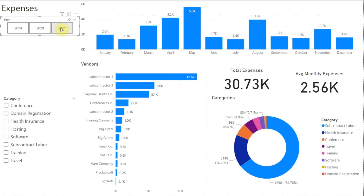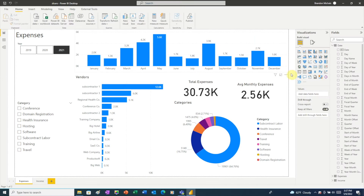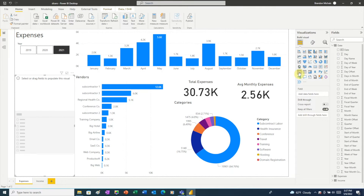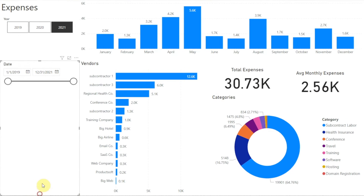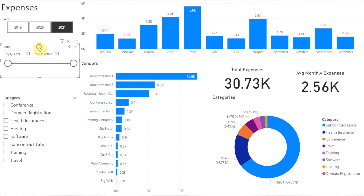Now we can see our expenses one year at a time. But let's say we want to choose a more specific date range — to do that we need to add a date slicer. We'll click a blank area of the report to make sure nothing else is selected, then click Slicer, then Date from our date table, and let's move that up under our year slicer.